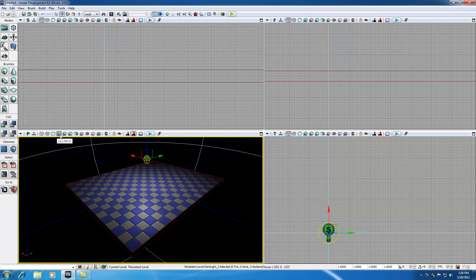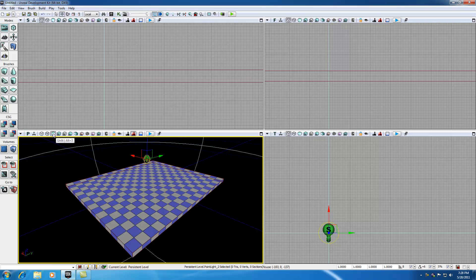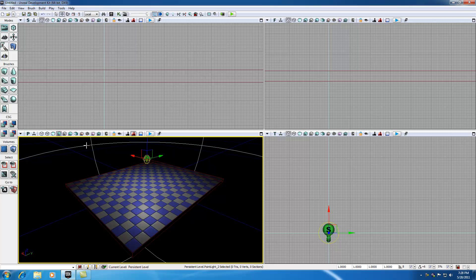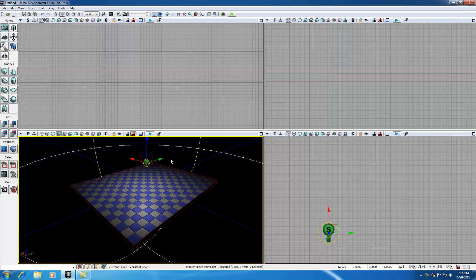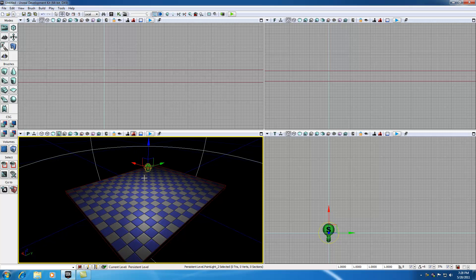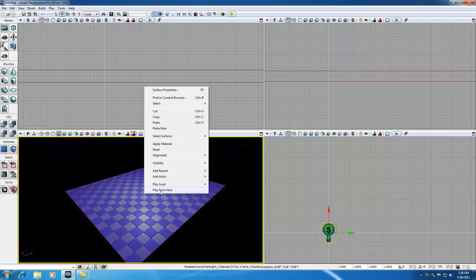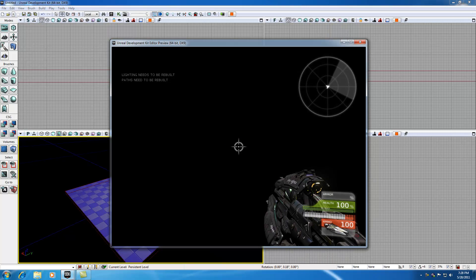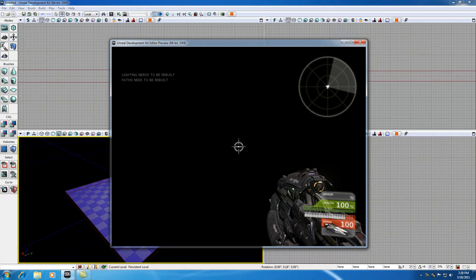Lit mode is what the character would see. Unlit mode is what the designer sees, it just makes it easier to work with. Switch to lit mode, and this is what the character would see. So now the character has a nice light. However, if we right click play from here...